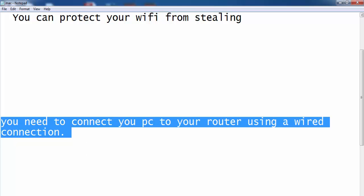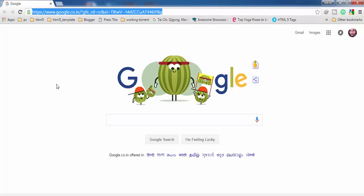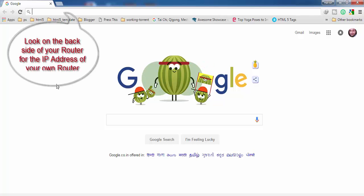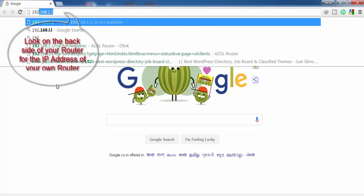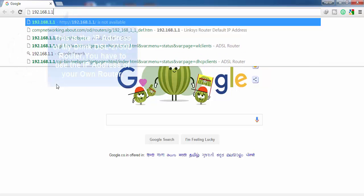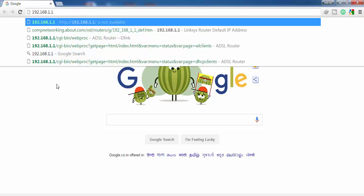Open a browser on your PC — you can use any browser, I am using Google Chrome. In the address bar, type the IP address of your router, which you can find on the back side of your router. In my case the IP address is 192.168.1.1. Find your own router's IP address from the back and use that here.